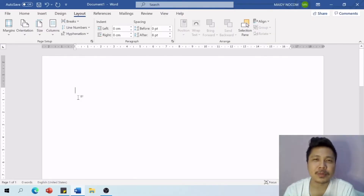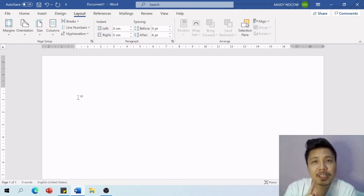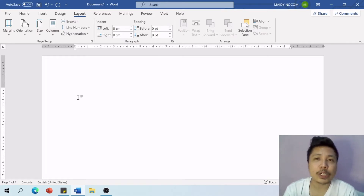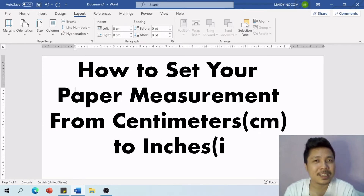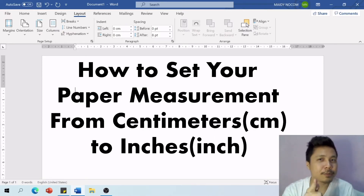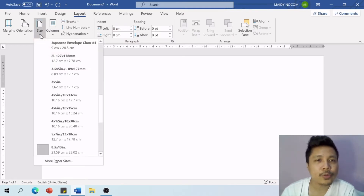Welcome to online classroom. You just bought your new laptop and when you open Microsoft Word there is a problem with the unit of measurement because it is set to centimeters. You want to use inches, so how do you set your unit of measurement to inches instead of centimeters? If that's your problem, this one is for you — let's find out.